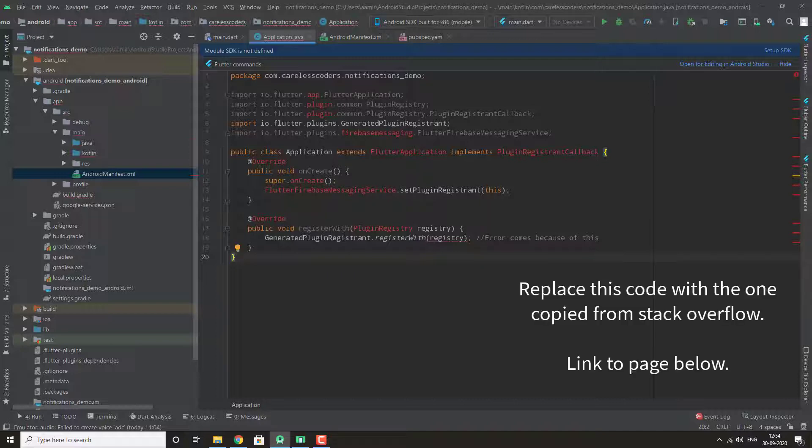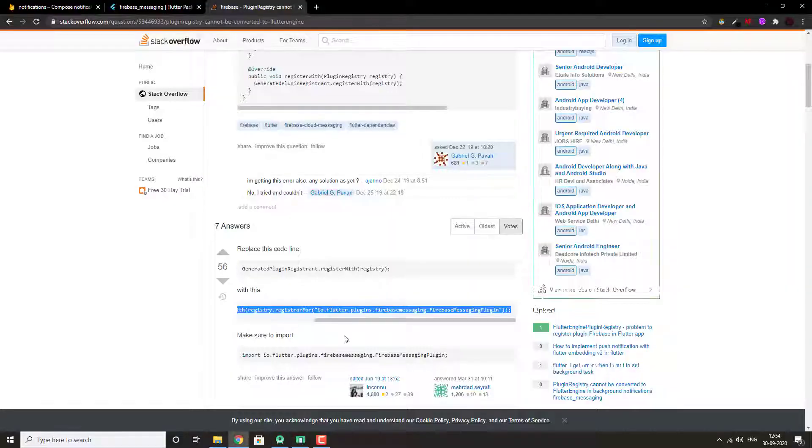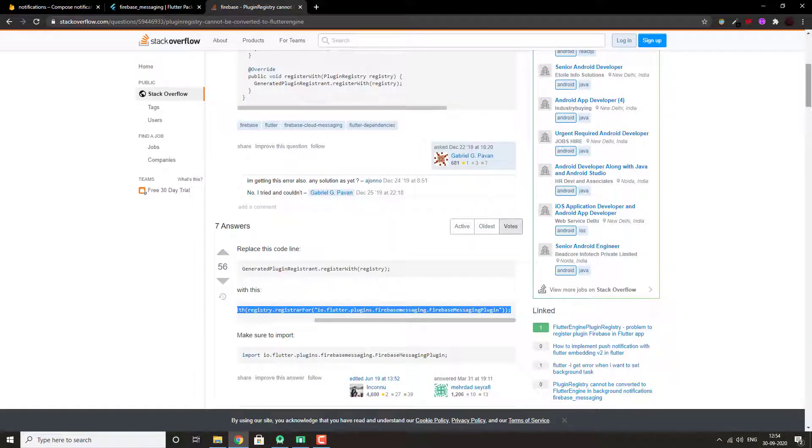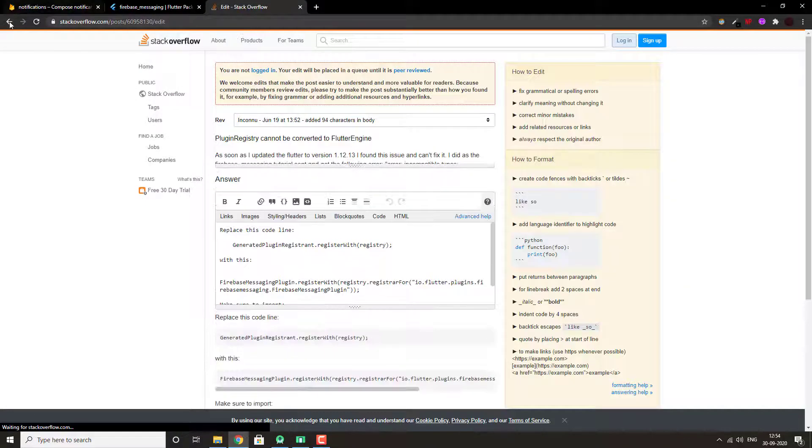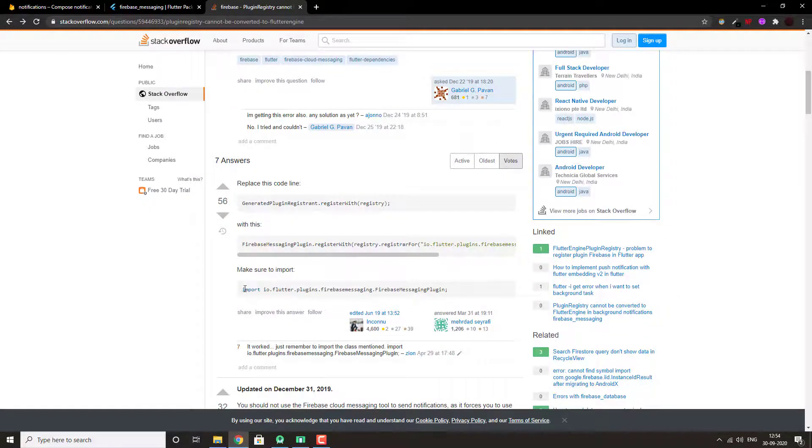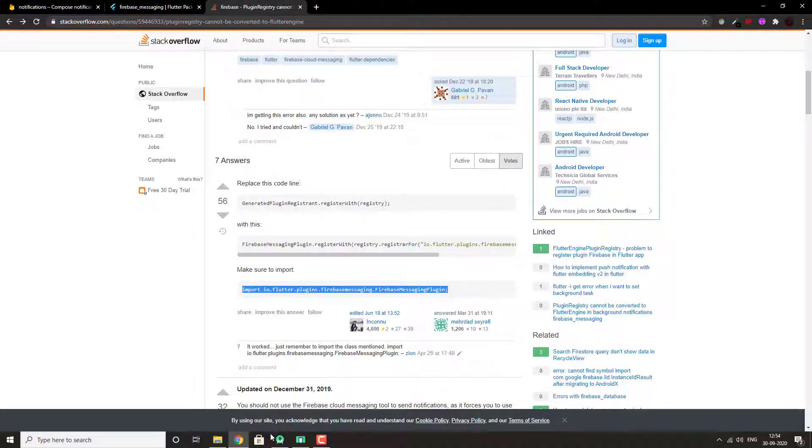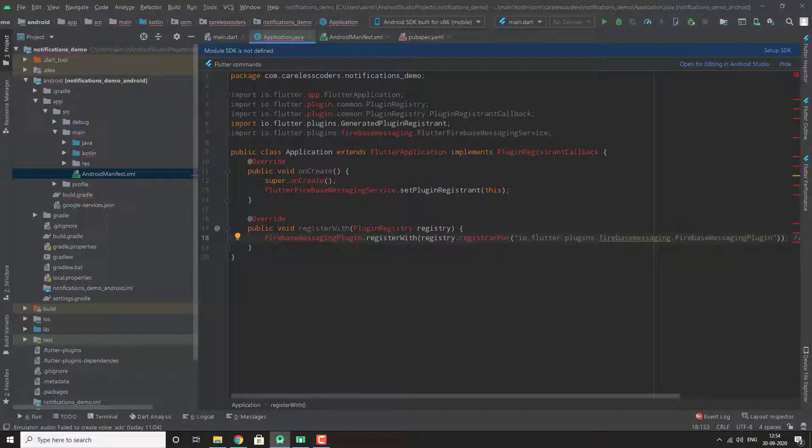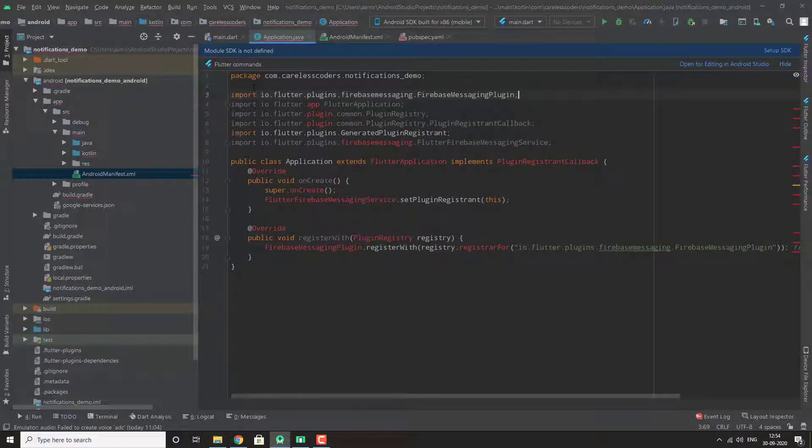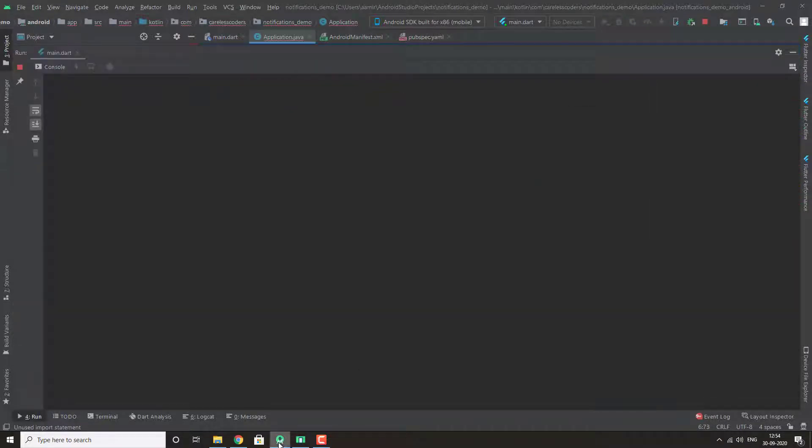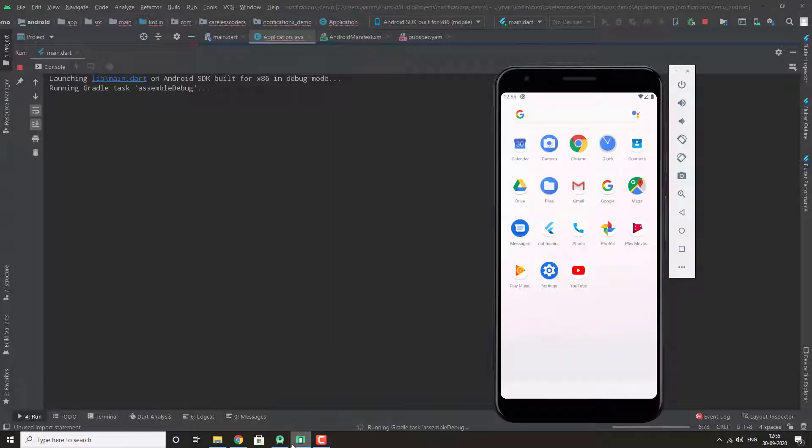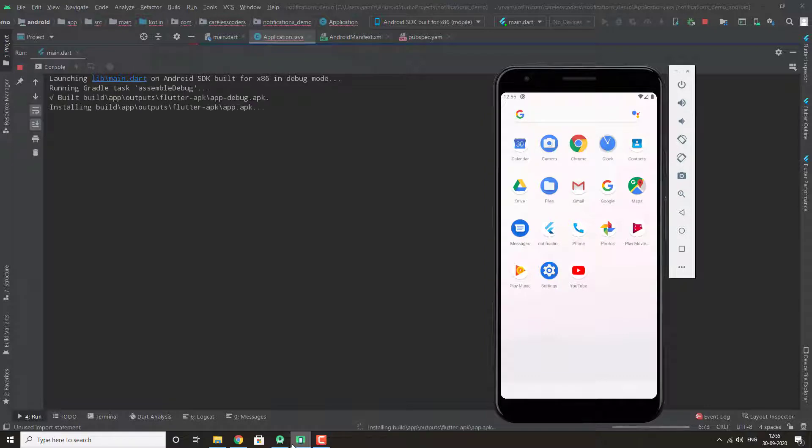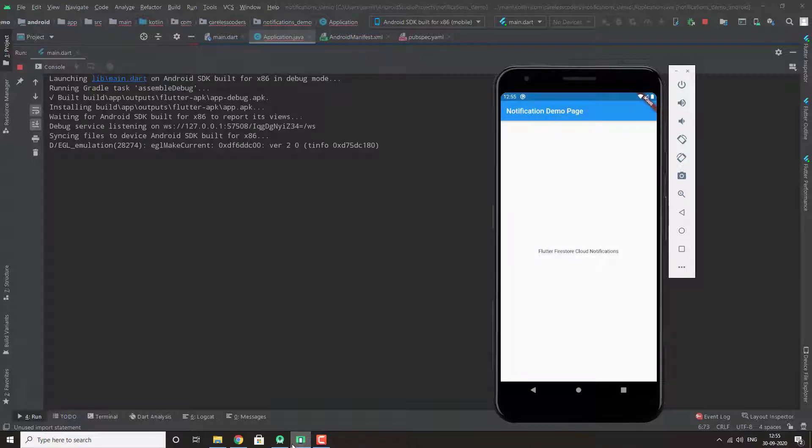You will have to just replace the code that is in your application.java file with the code provided here. And also make sure to import this in your application.java.